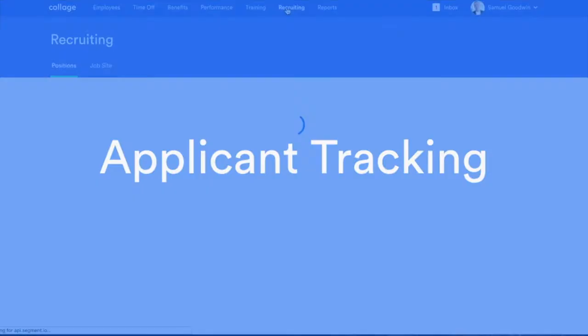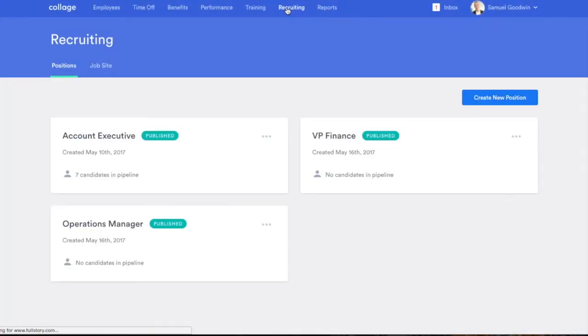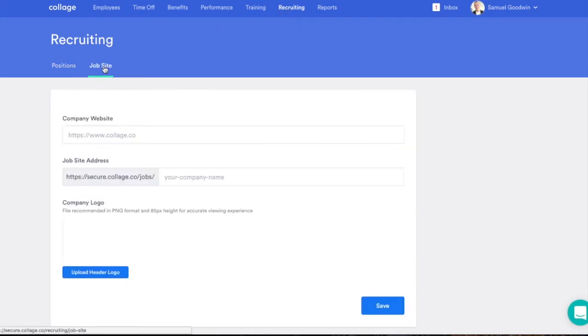Attract world-class talent and give them a great candidate experience with seamless recruiting to onboarding through Collage.